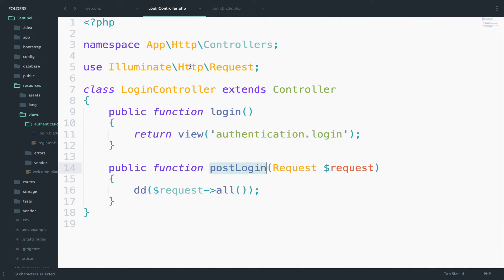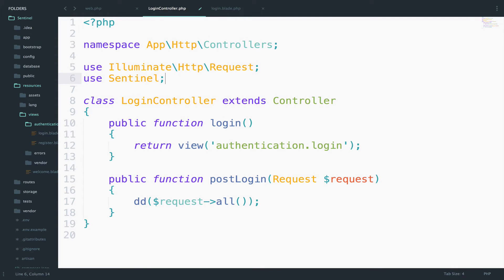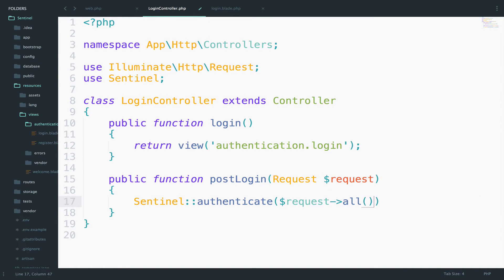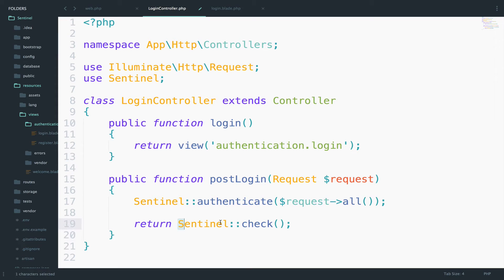I will go to the LoginController postLogin function. First, let me include Sentinel — use Sentinel. To authenticate the user, I will call sentinel authenticate and pass the credentials using request all. Let's also check if the user is authenticated after we do this — return sentinel check. This sentinel check will return the authenticated user if authenticated, or false if not.